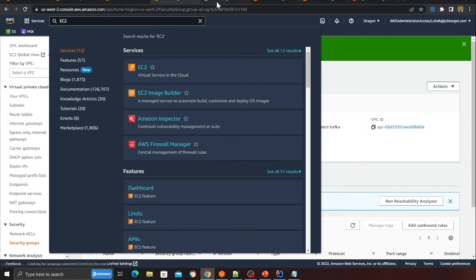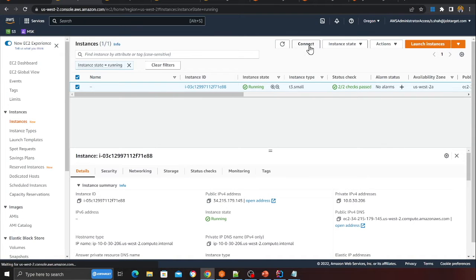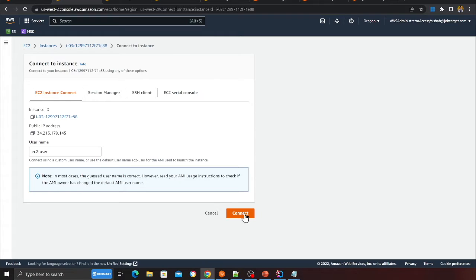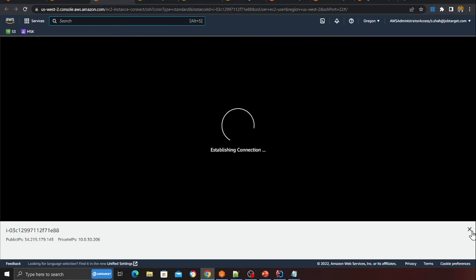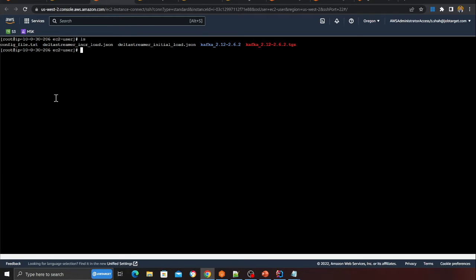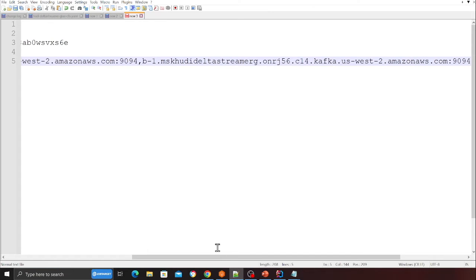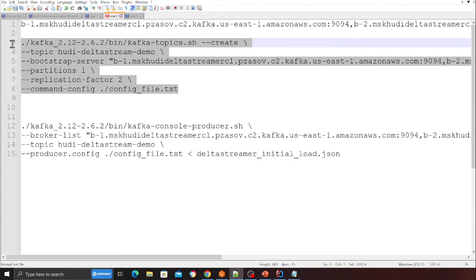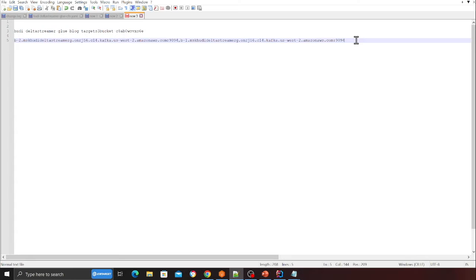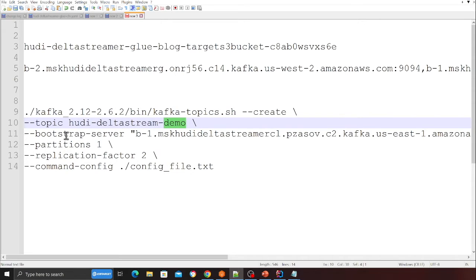Now head over to EC2. The stack should have created all the instances. Click on your running instance and click the Connect button, then Connect again — you should see a cloud terminal. Run 'sudo su' to switch to the root user. Do an 'ls' and you'll see the project directory. We want to create a Kafka topic first, so paste the command from the blog — it will also be in the description — to create a topic called 'hoodie-delta-stream-demo'.